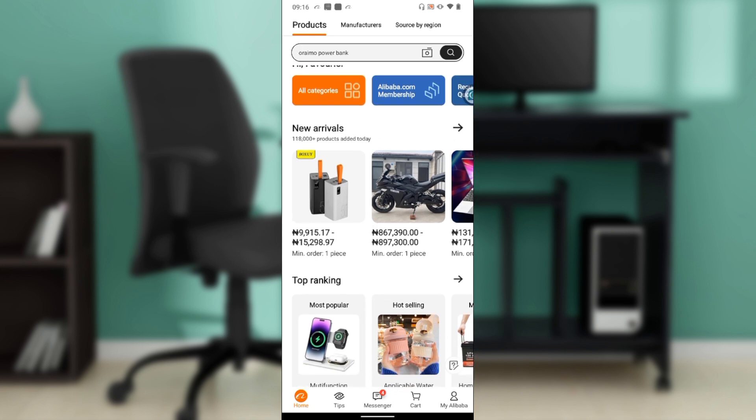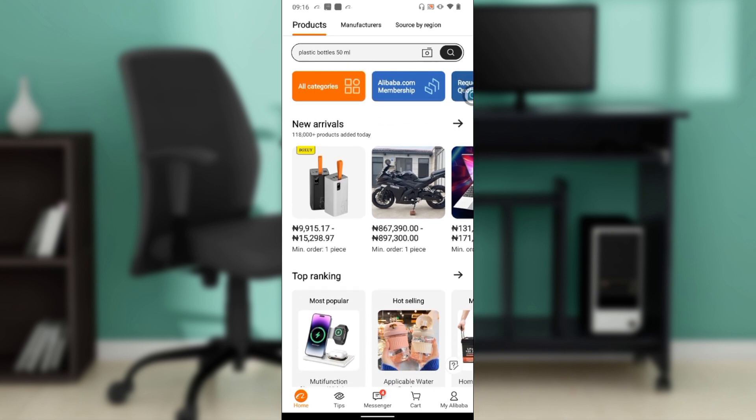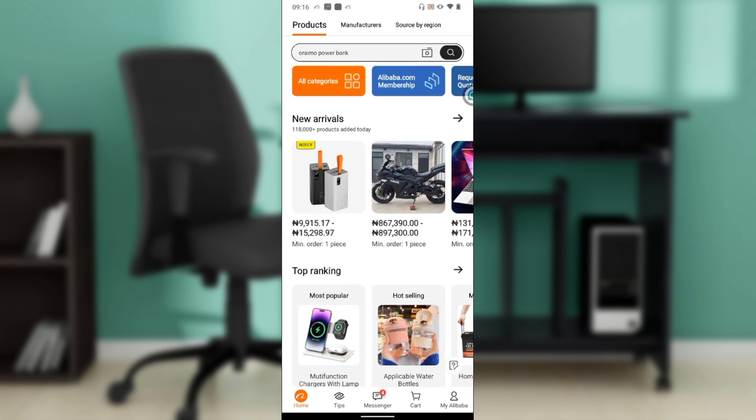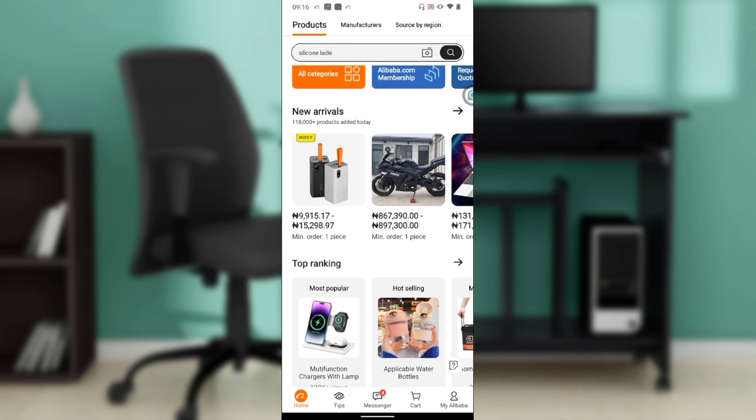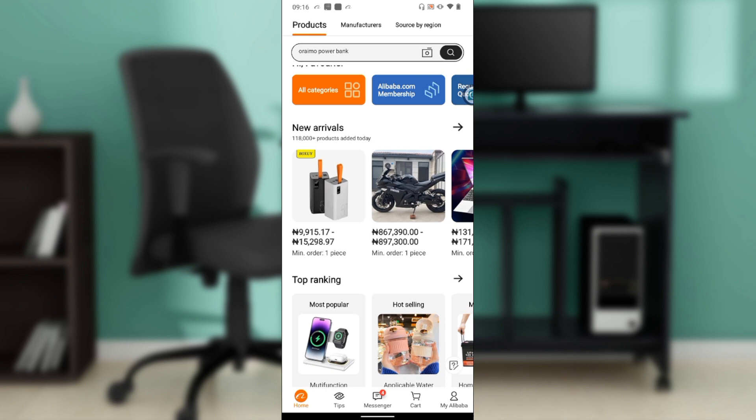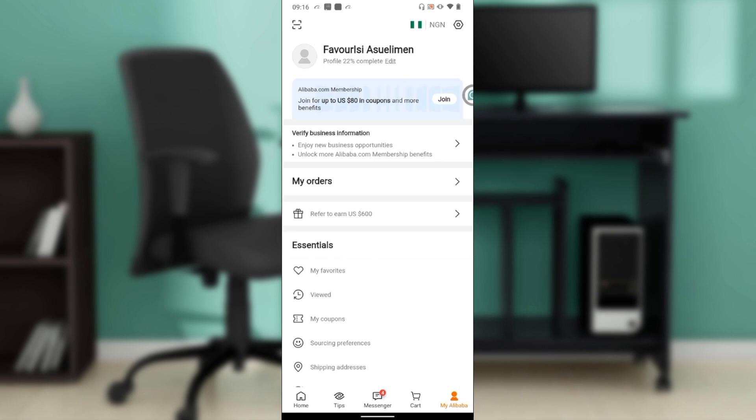Now let's quickly hop into today's task - how to turn off Alibaba notifications. From this home page, head over to the bottom of your screen where you have several icons representing diverse features: Home, Tips, Messenger, Cart, and My Alibaba. Click on My Alibaba and from this window, check the top right corner of your screen.